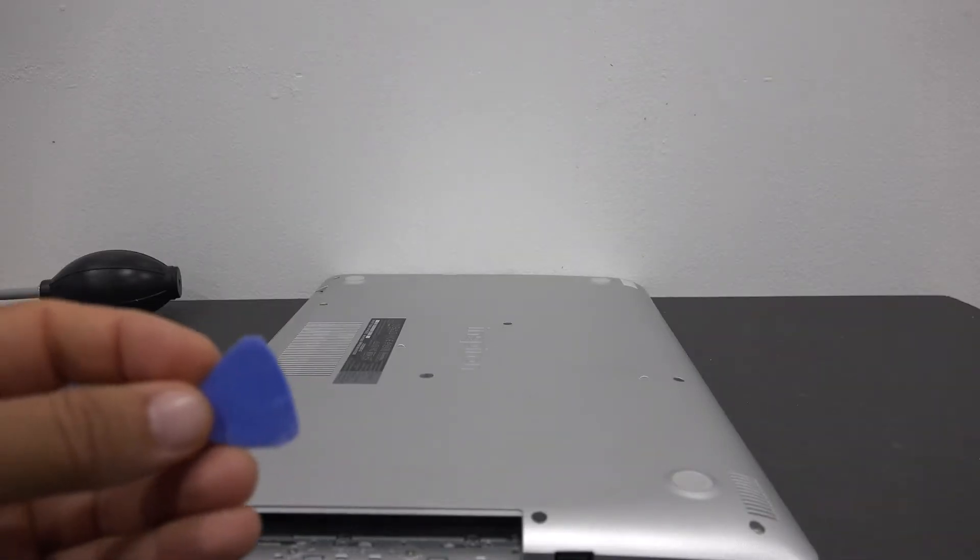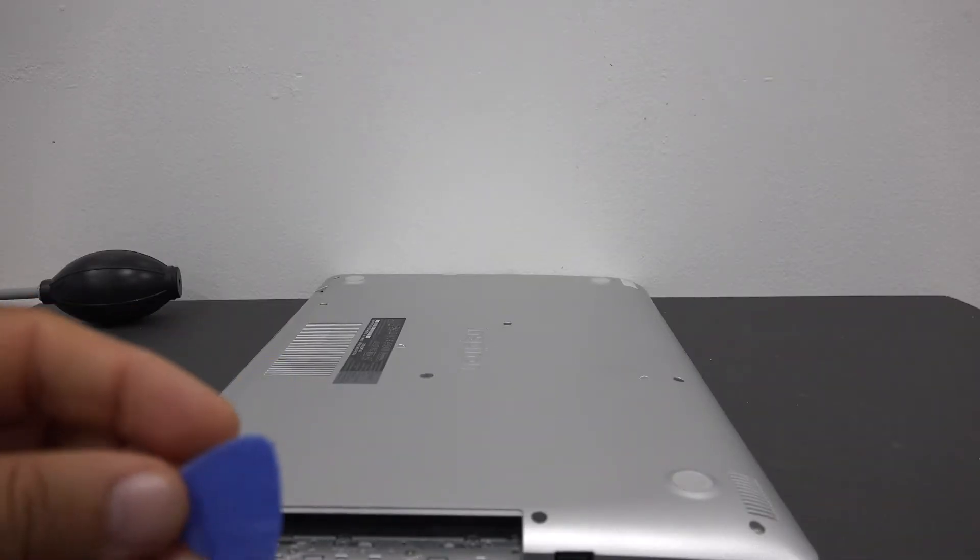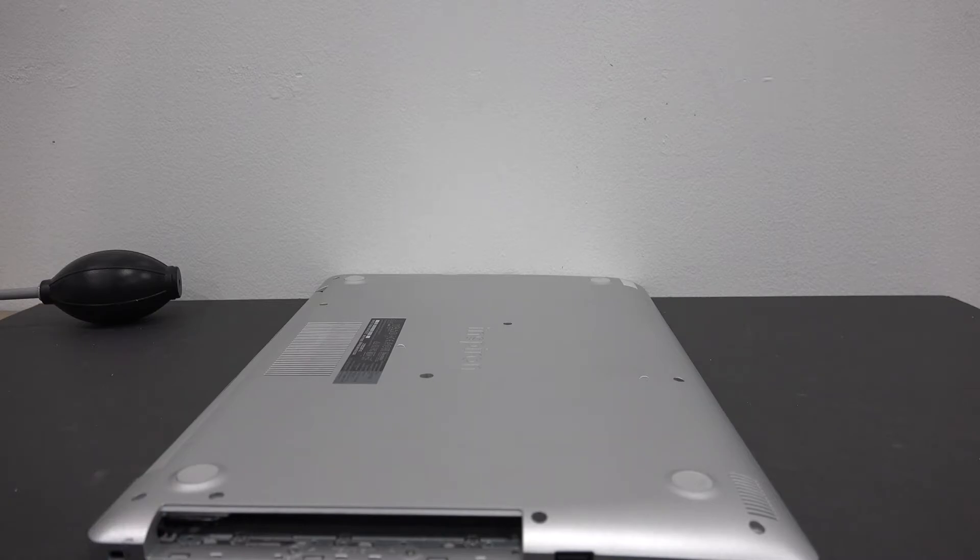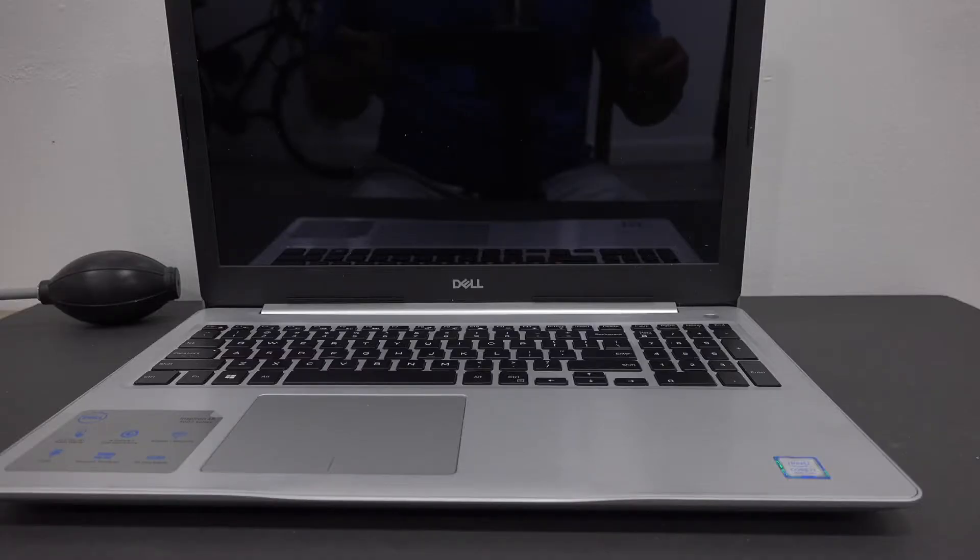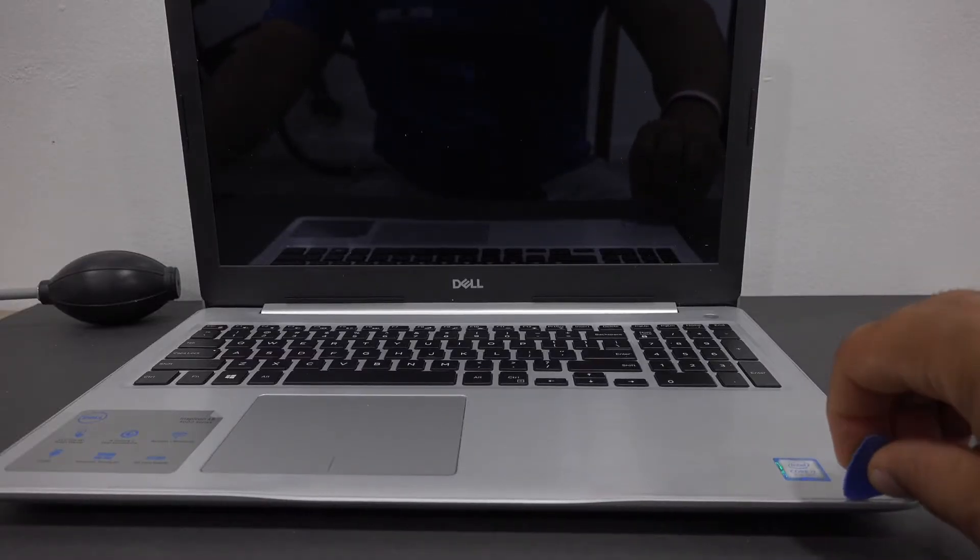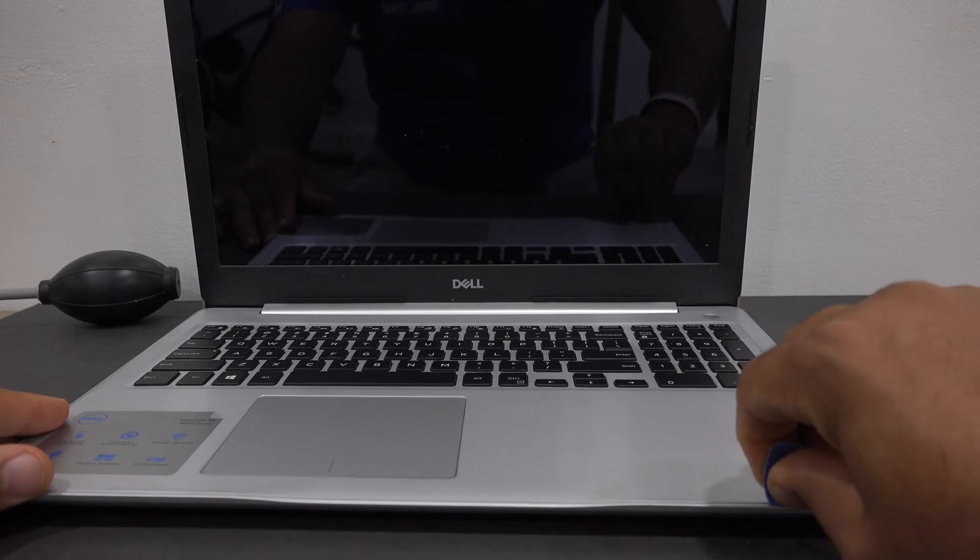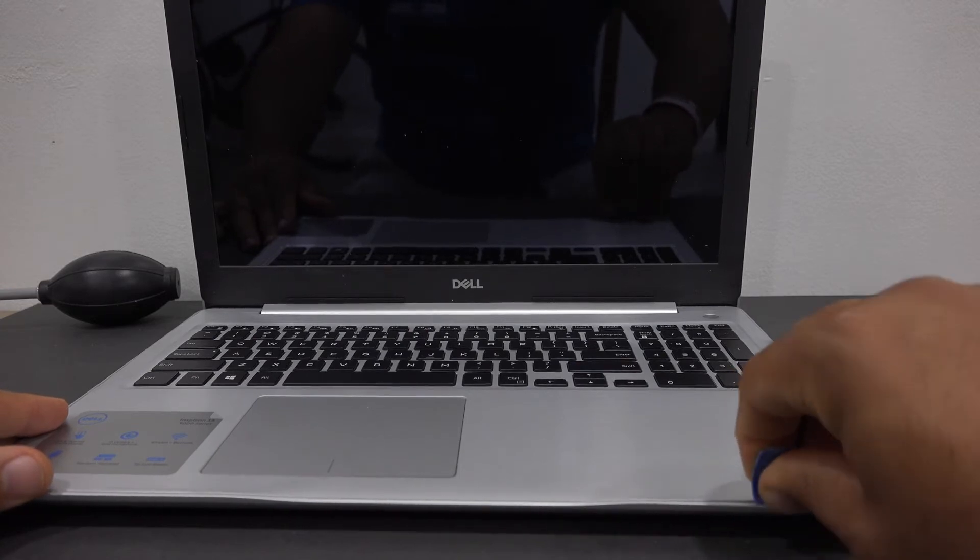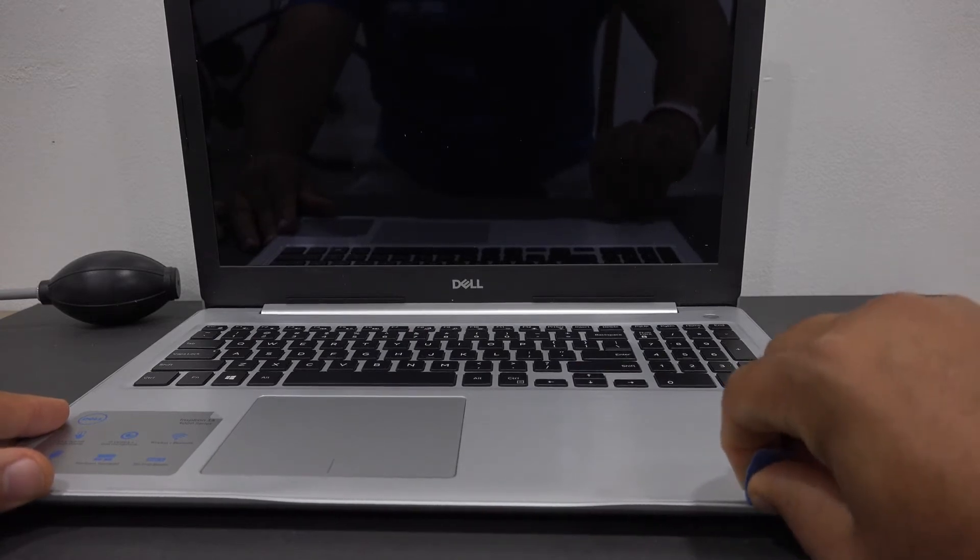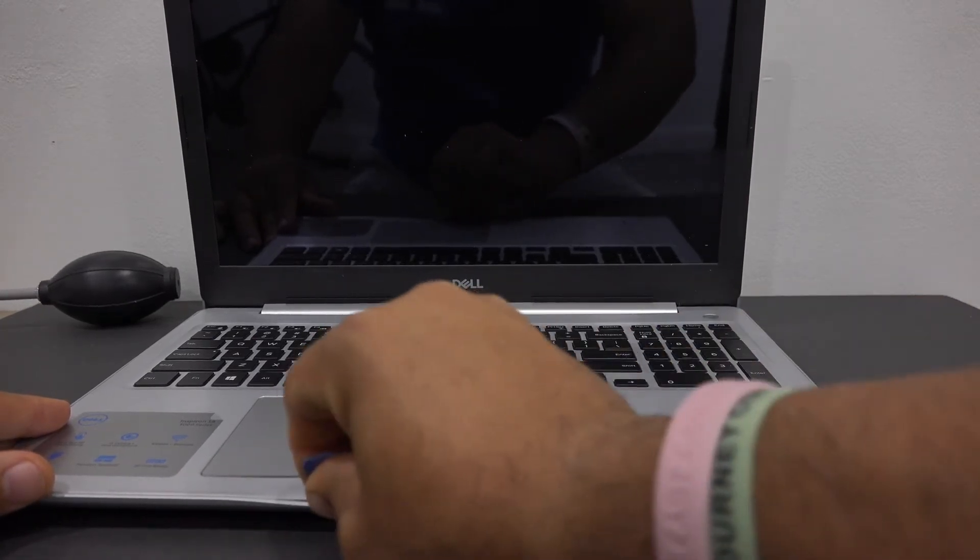Now you will need a guitar pick to pry open the casing of the laptop. Gently run the guitar pick along the edges of the laptop. You will hear the clips starting to open.